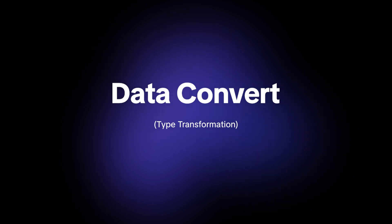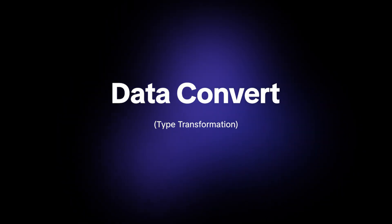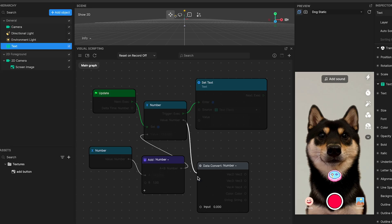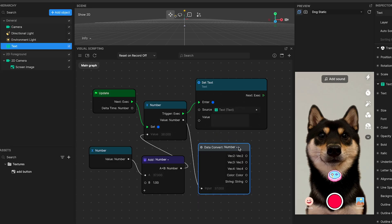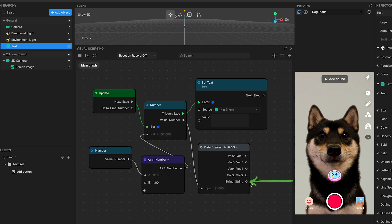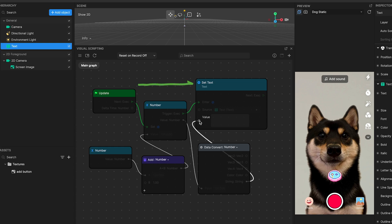Number six, data convert type transformation. Finally, the data convert node steps in to transition our updated count from a numerical to a string format. This conversion is crucial for ensuring that the text node can interpret and display the value correctly.